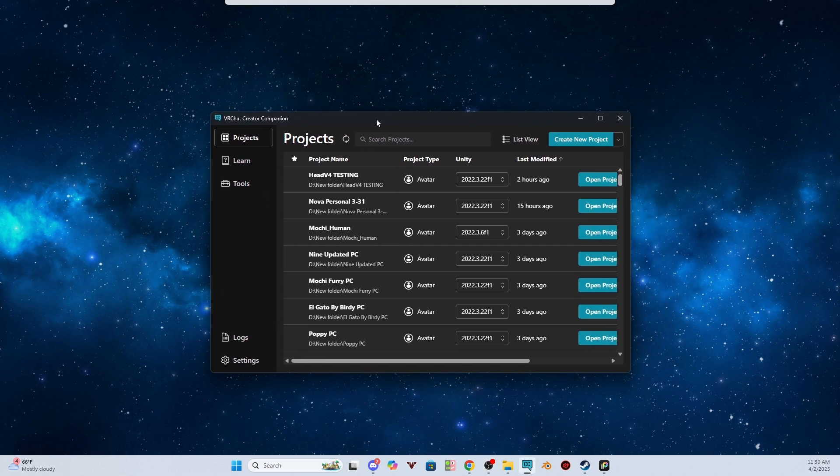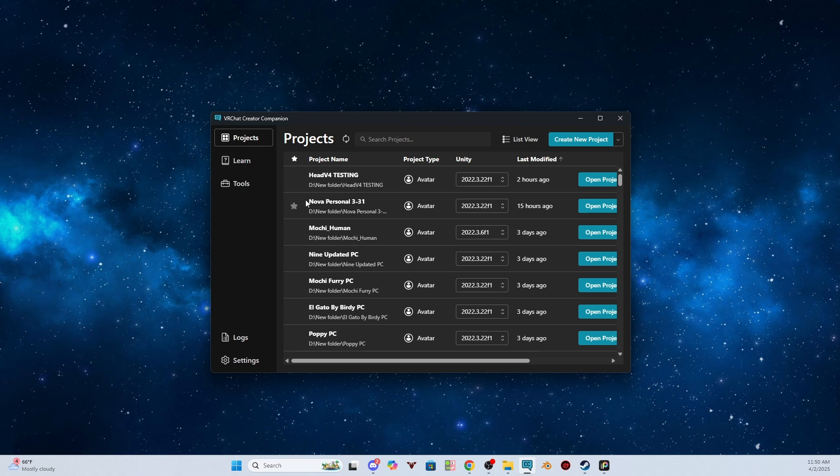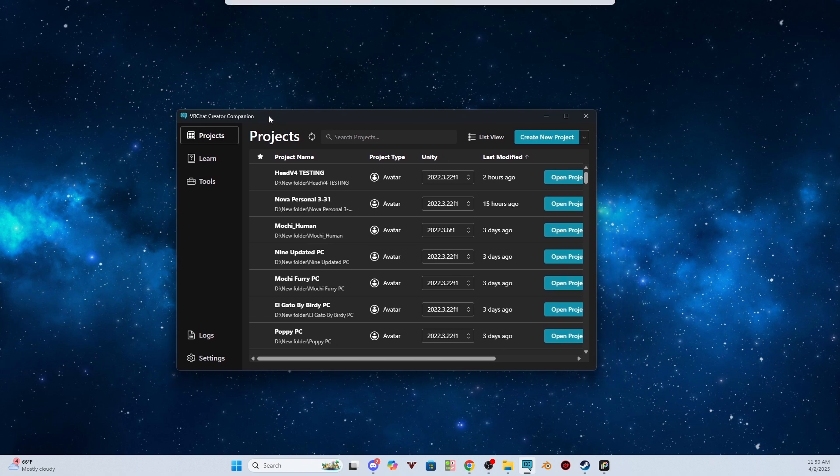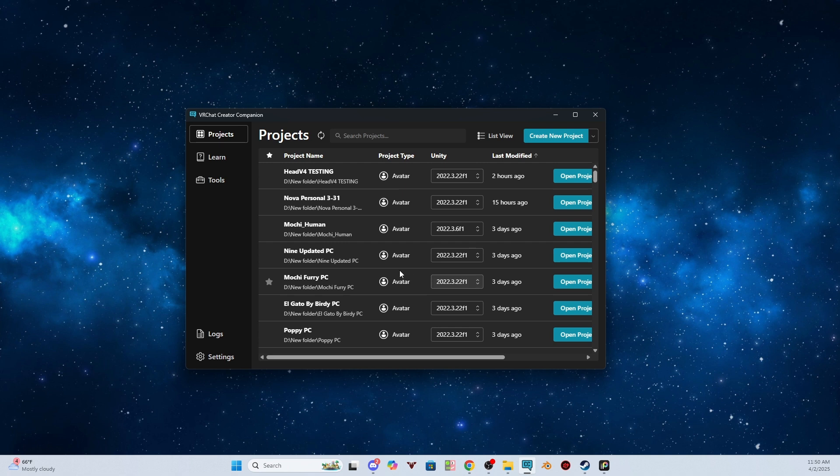So you're going to need two things to start off with. You will need the VRChat Creator Companion, which you can find on the VRChat website, and then of course you will need Unity. But if you install the Creator Companion first, it usually will tell you, it will direct you to installing Unity and direct you to the correct Unity version to install. So usually I would recommend download the Creator Companion first, and then it will kind of direct you from there to what Unity you need and what version you need.